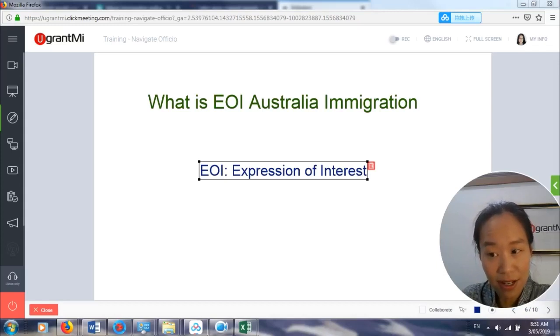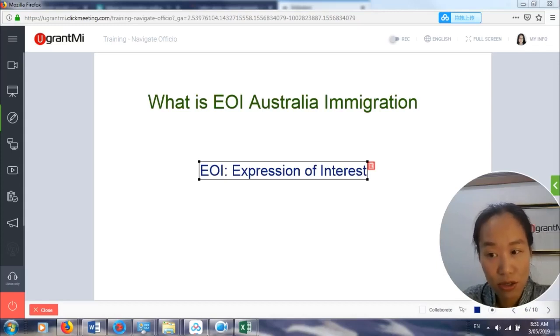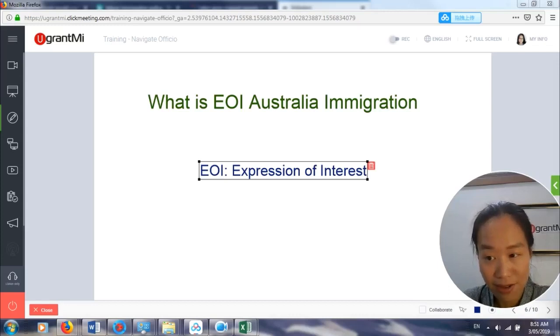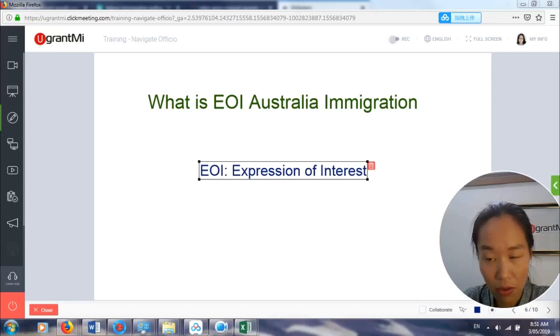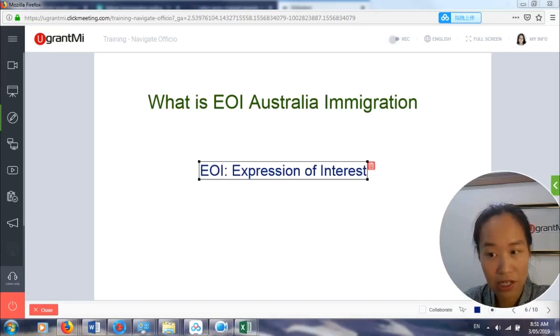If you really think you're eligible, you can do so by submitting your EOI. How do you do it? You actually go to the department website — that's the only way you can do it.